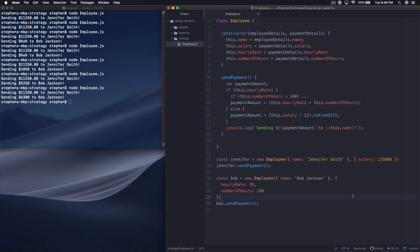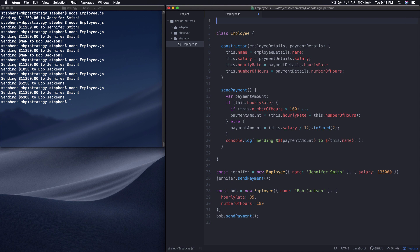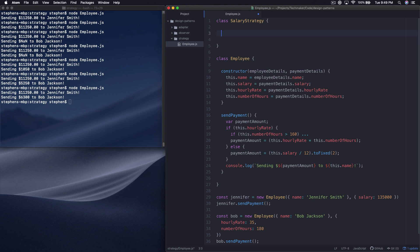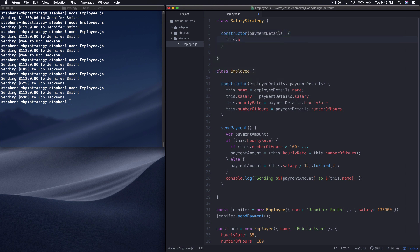Since we had a salary to start with, I'm going to go ahead and put a class — I'm going to do this all in one file for now, just so you can kind of see it all in one place. Let's call this salary strategy. Right here, we're going to have a constructor and our constructor is going to take in payment details.